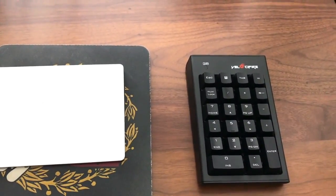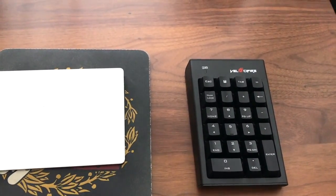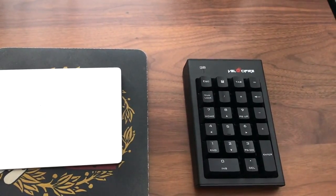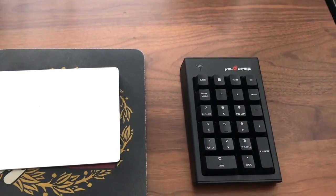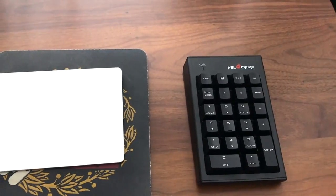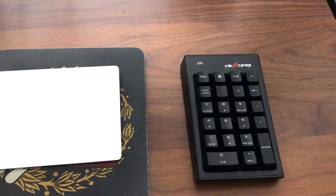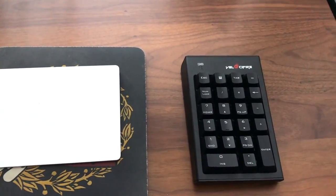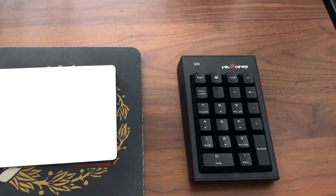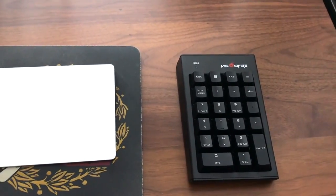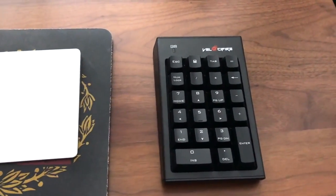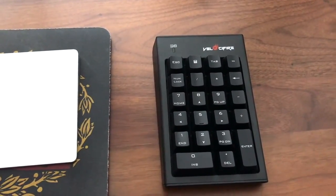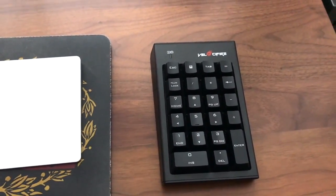It's by Velocifier and it is called the mechanical wireless numeric keypad. It's available on Amazon, so check the description field for a link to it where you can purchase it. It's got what they call Otimu blue switches, which is I believe a clone of cherry blue switches. So they're not quite as good as cherry blue switches.